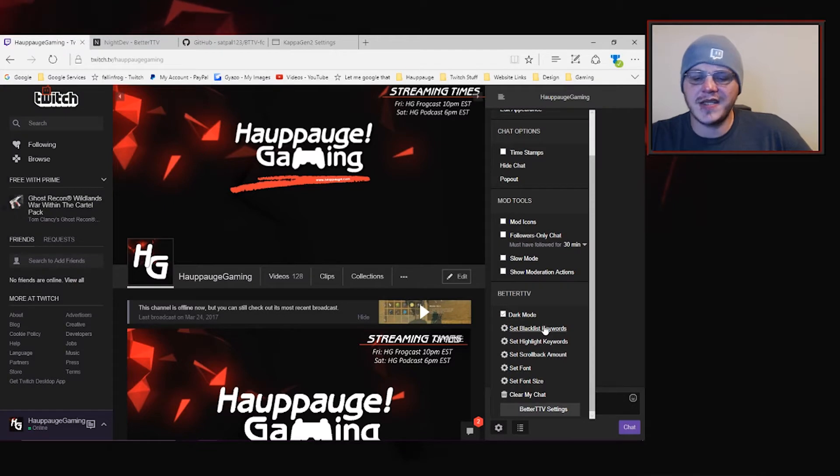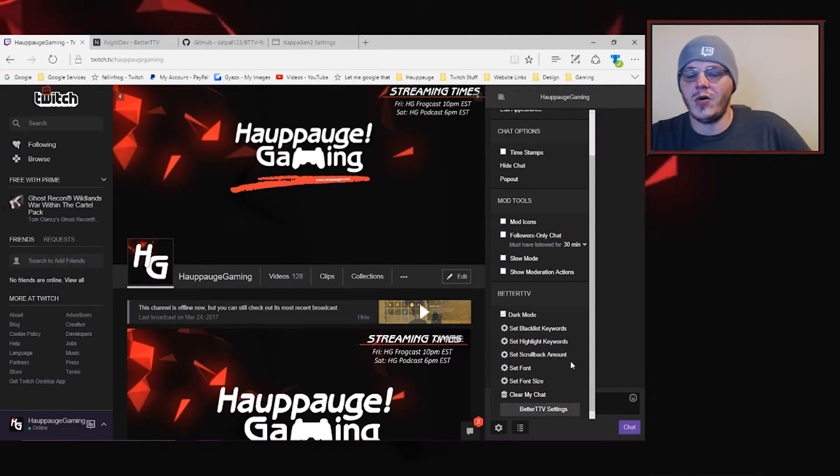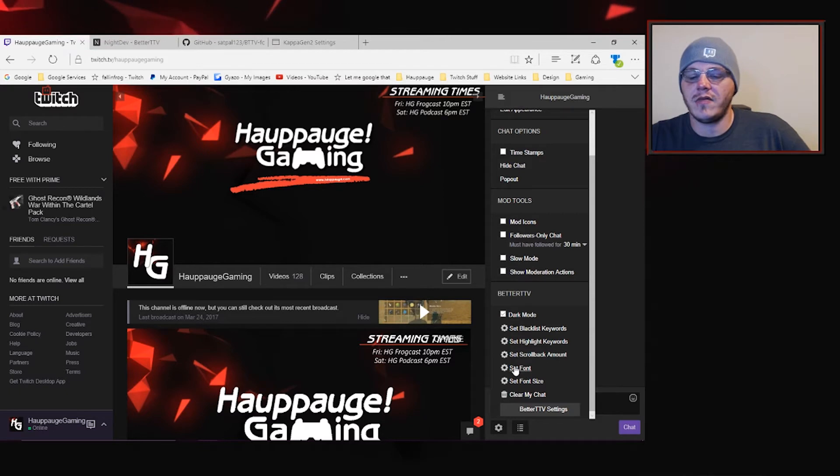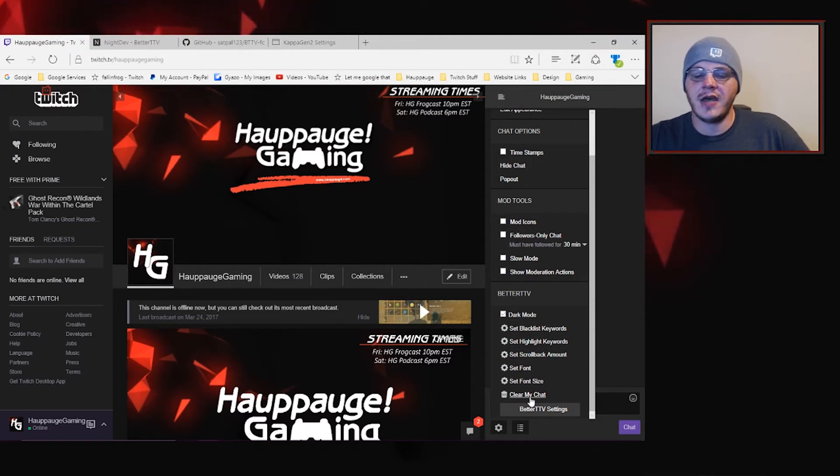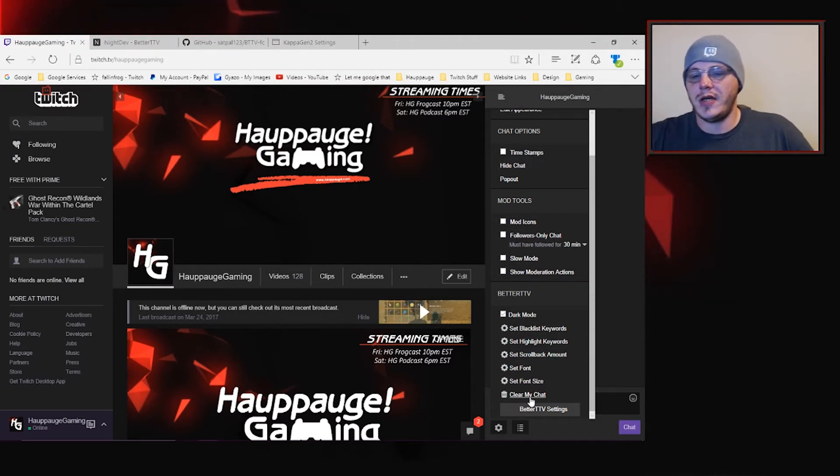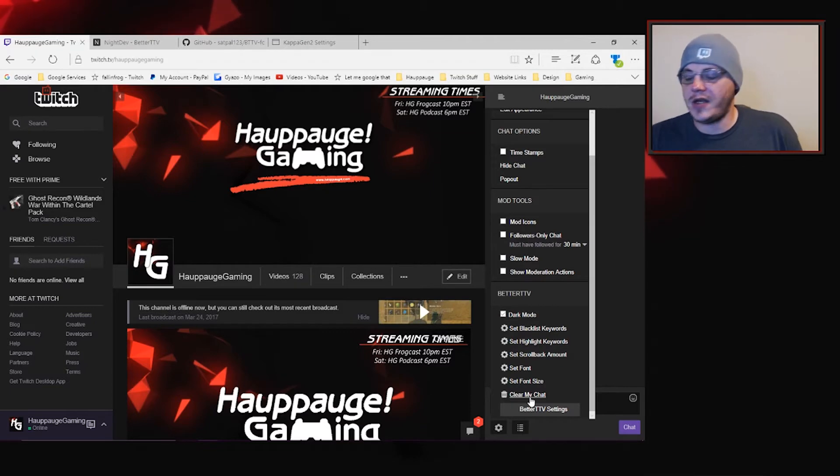You can set some blacklist keywords and highlighted keywords, set the scroll back amount for the chat, font, font size, things like that. This is all related to your experience. This isn't going to affect the chat for everybody else.